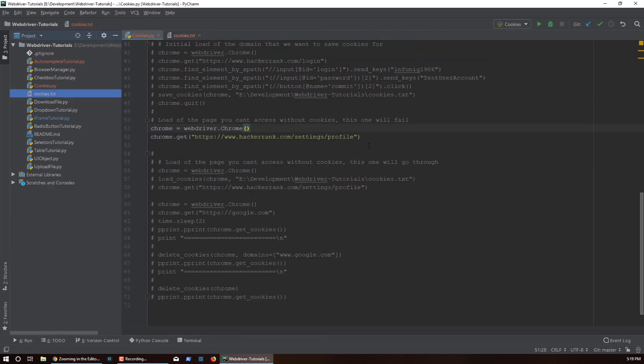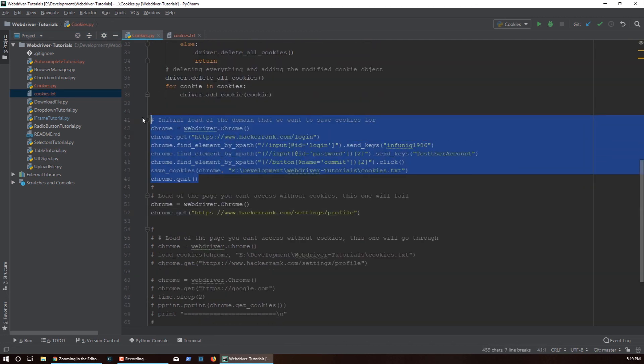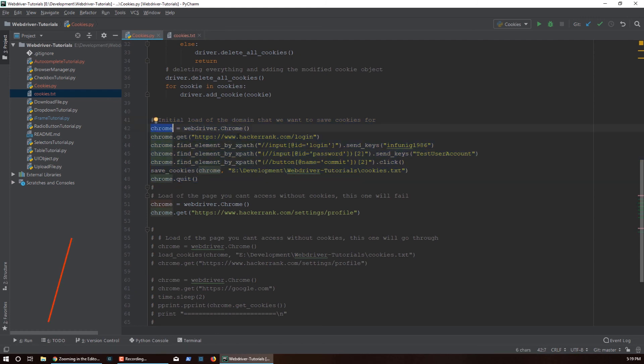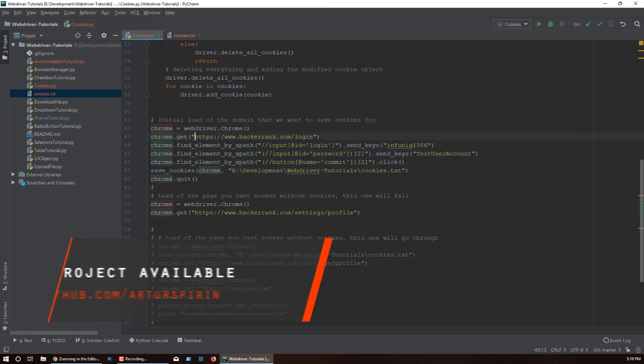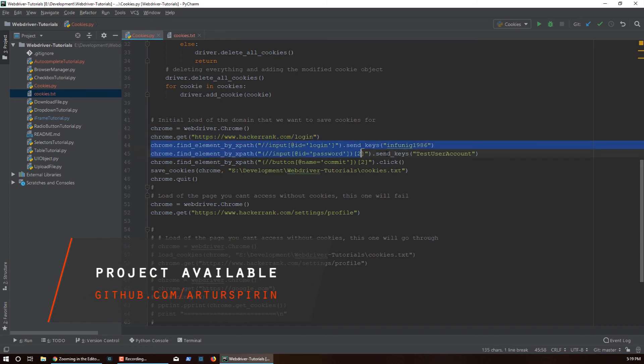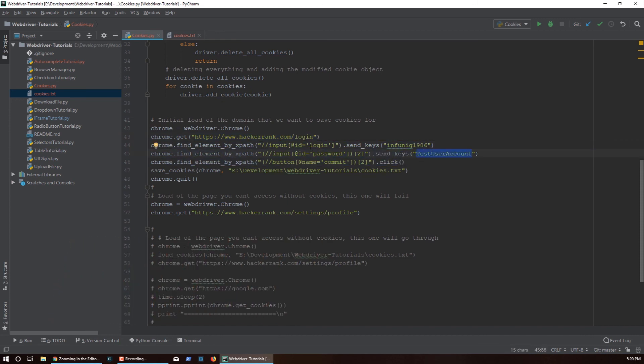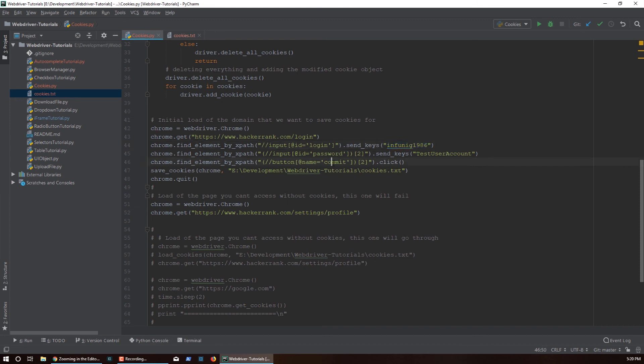So I have cookies right here for that particular website which I got by running this guy. All I did here is create a driver, I went to the login page, I logged in - I typed in my username my password and you guys are free to use this information by the way if you want to play around with it. Then I click commit and this is the login button, and they have multiple elements with the same ID on the page.